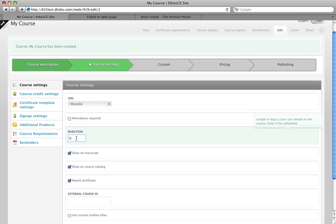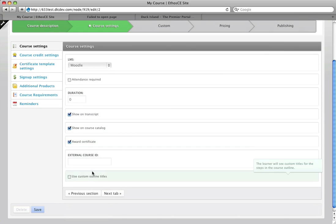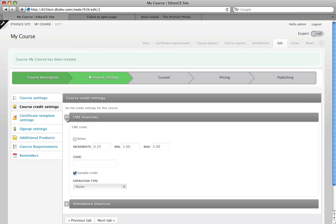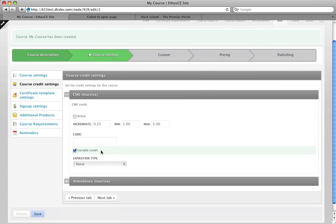So to start with there's nothing really I want to change on my course settings tab. But the next tab has the course credit settings and we made a number of changes and improvements to this. We've organized these into nice little fields that collapse and expose when you click on them as many of our clients have had quite a few credit types and this makes it easier to manage.